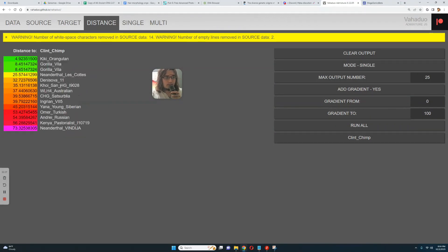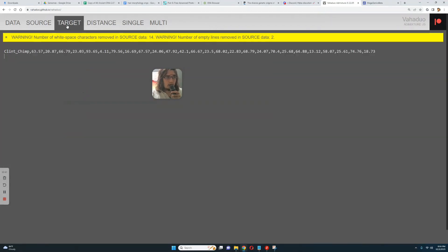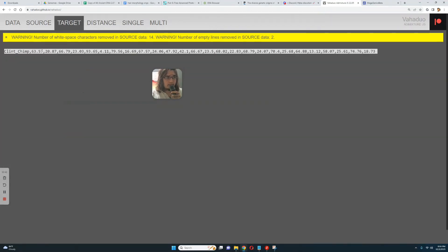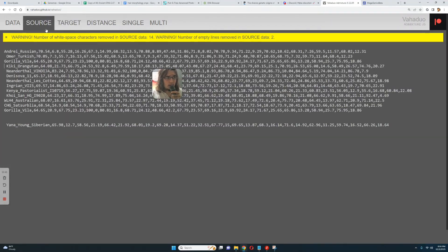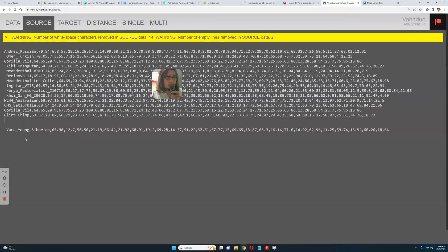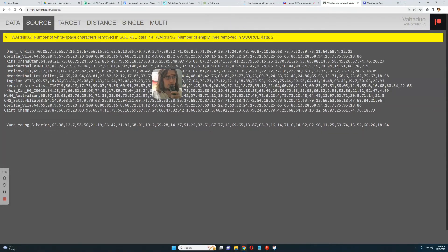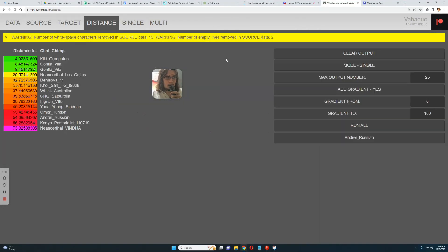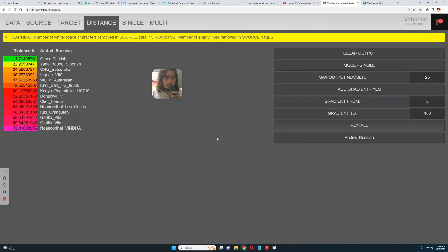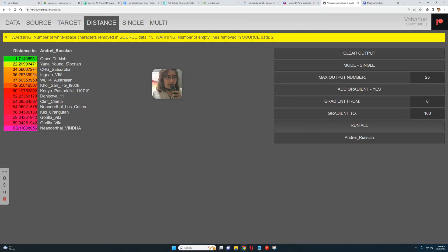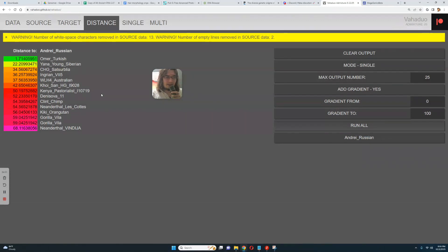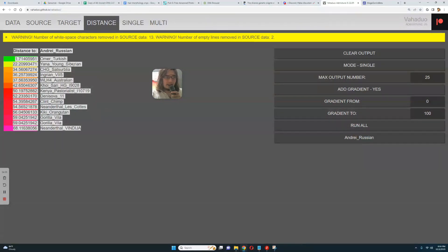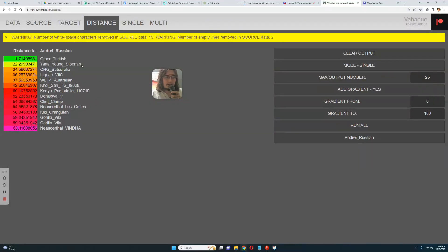What about me, who am I closest to? Okay, I am closest to Omer, who is Turkish. Actually very close, we are very similar in terms of our results with my calculator. Kind of interesting that we're so similar. Followed by Yana young, which is actually like East Asian in terms of autosomal ancestry.